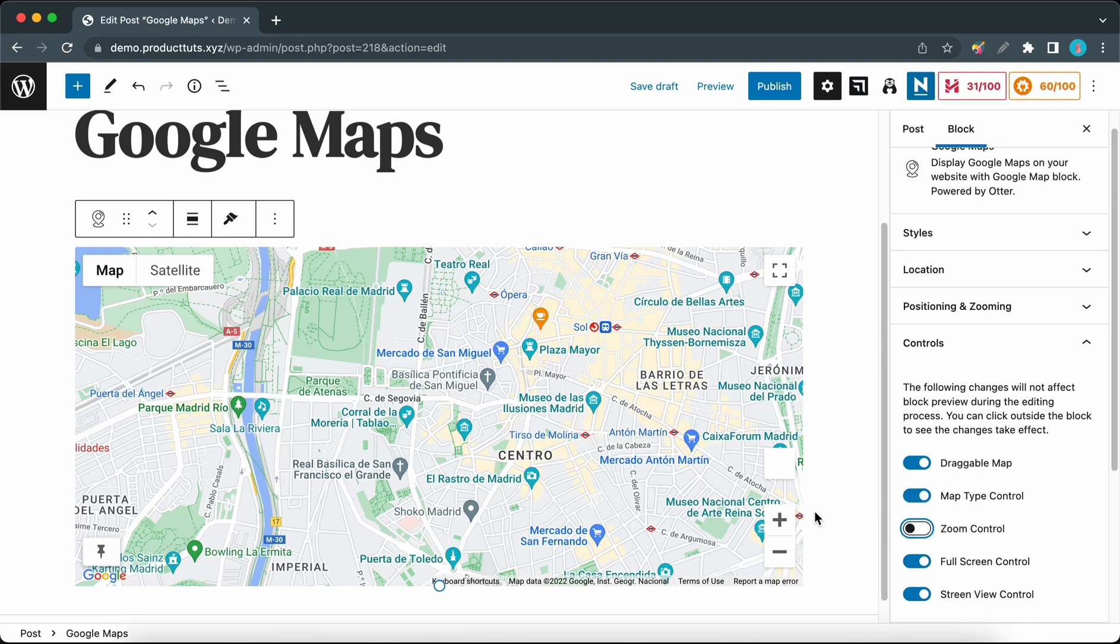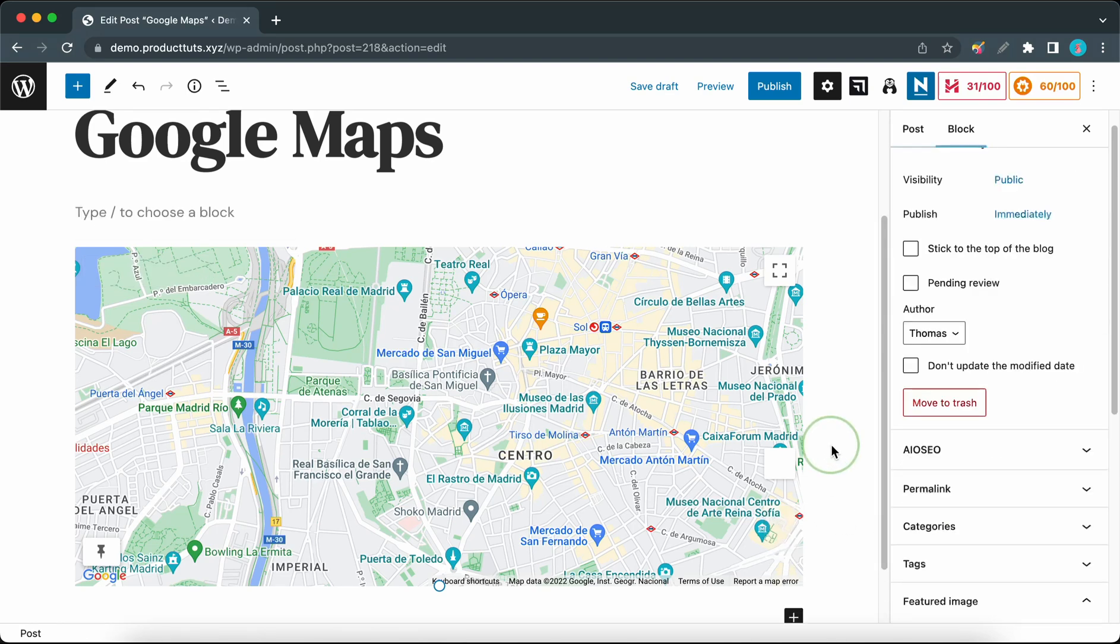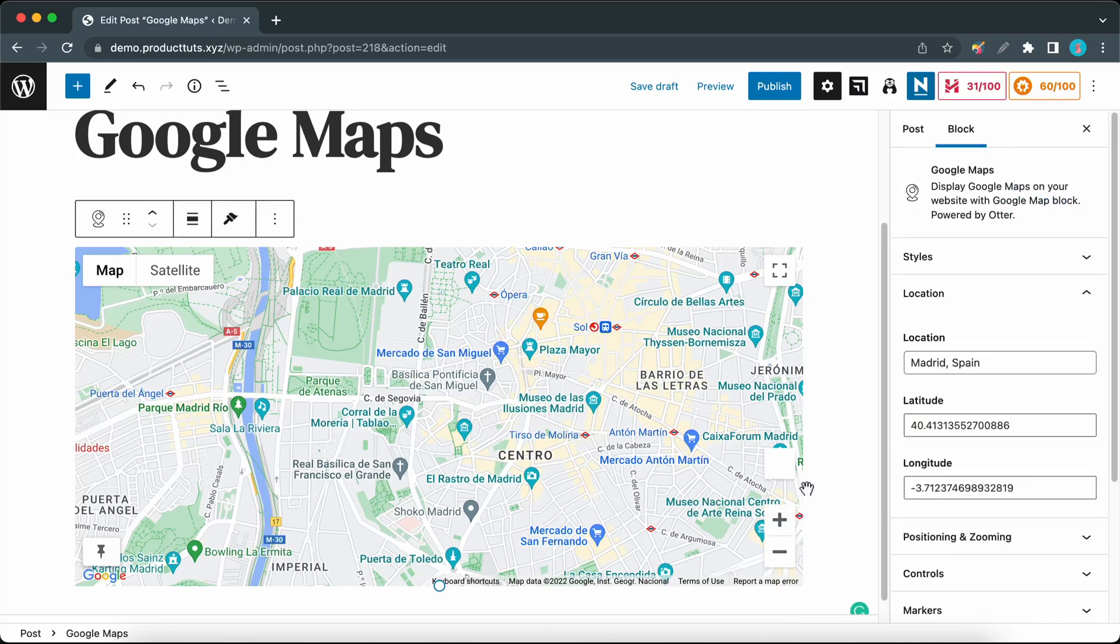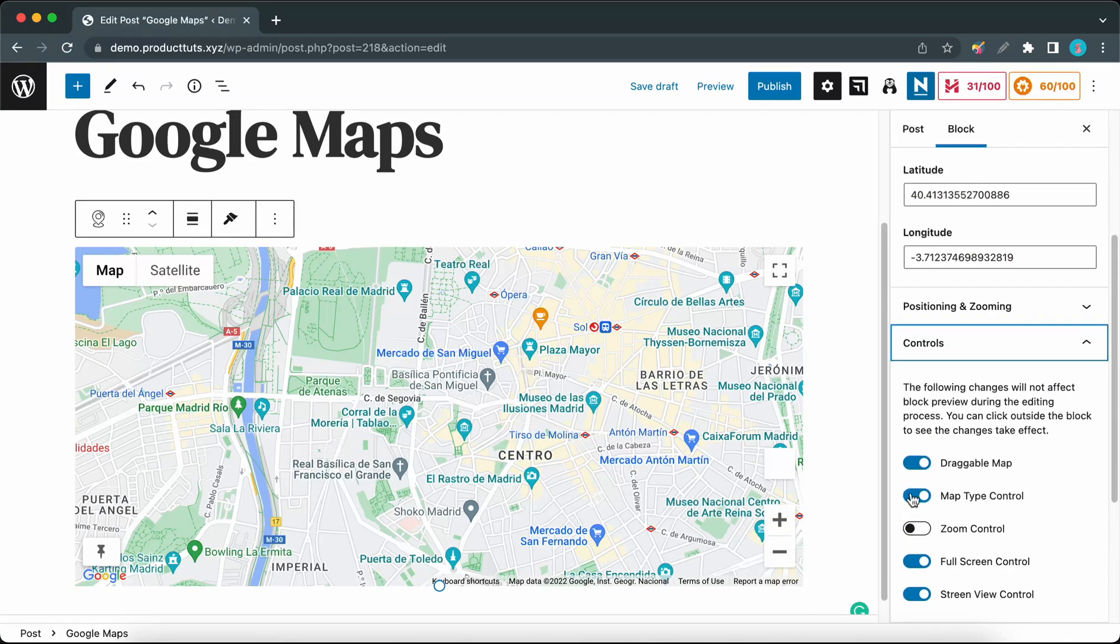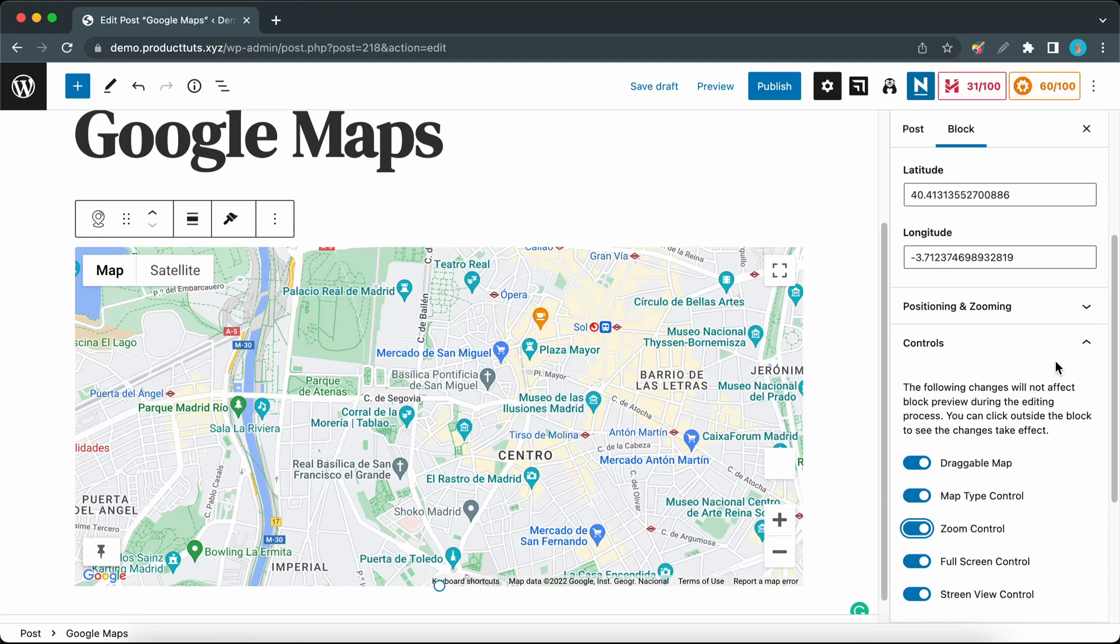That was just an example. I'll go back to the control panel to turn it back on. Now we can minimize this Controls tab and move to Markers.